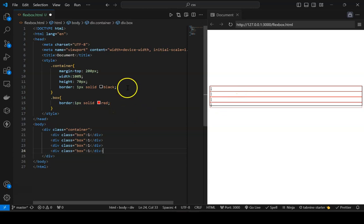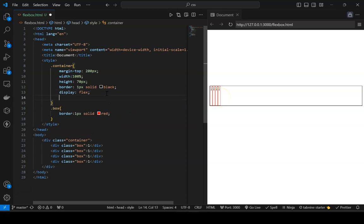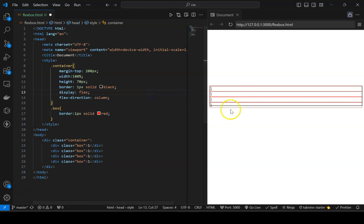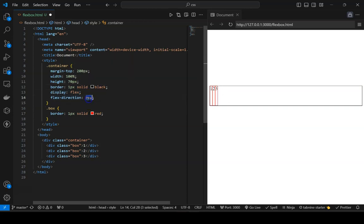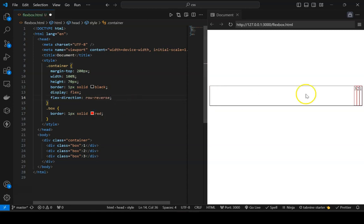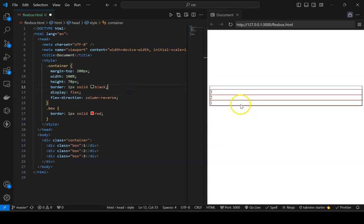We can control this using the 'display: flex' property. The moment I apply display flex to the parent, the orientation changes to a row manner — because the default value of flex-direction is row. If I change it to column, it orients in the column direction, top to bottom. If I set row-reverse, you see they start at the right side and grow towards the left. For column-reverse, they go from bottom to top.